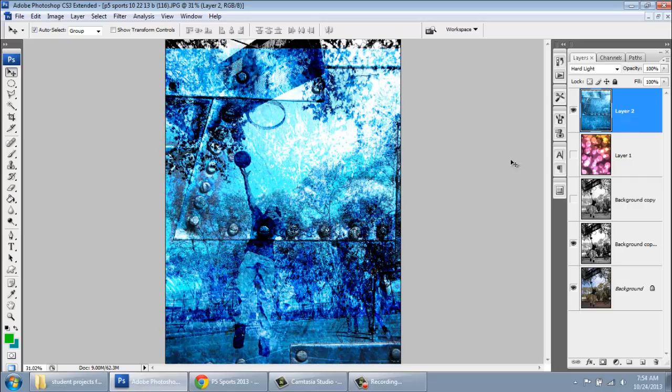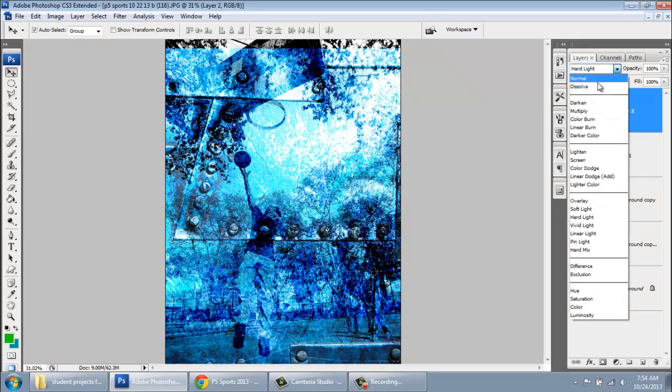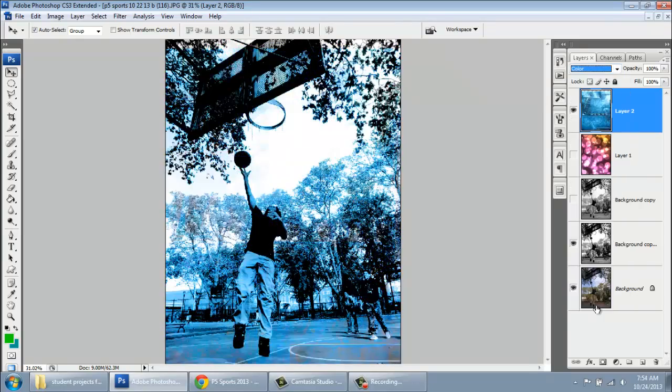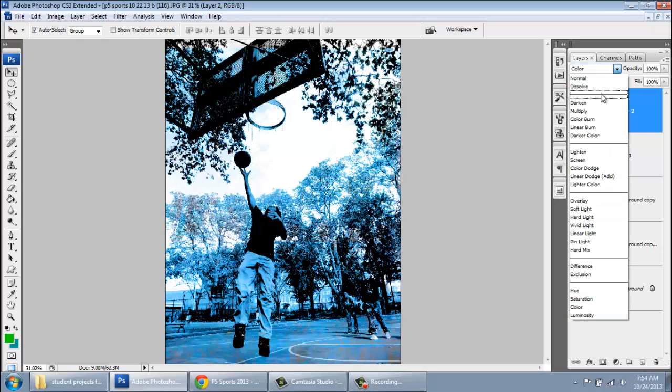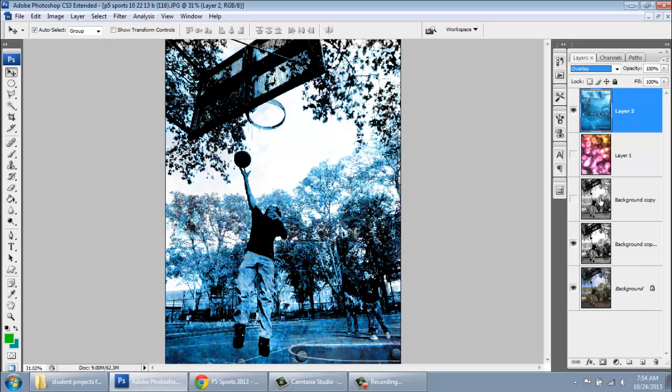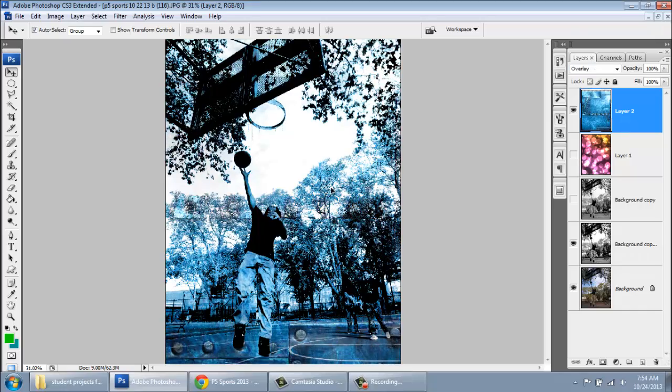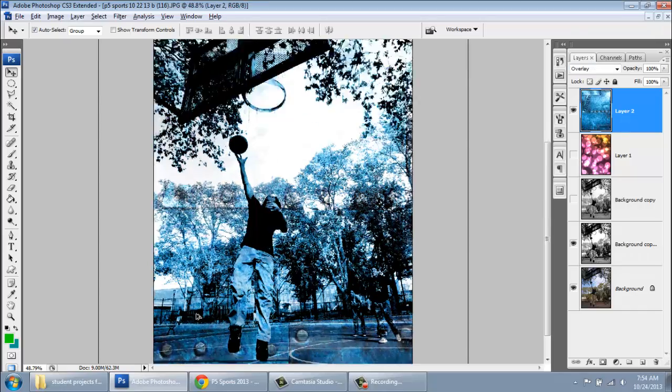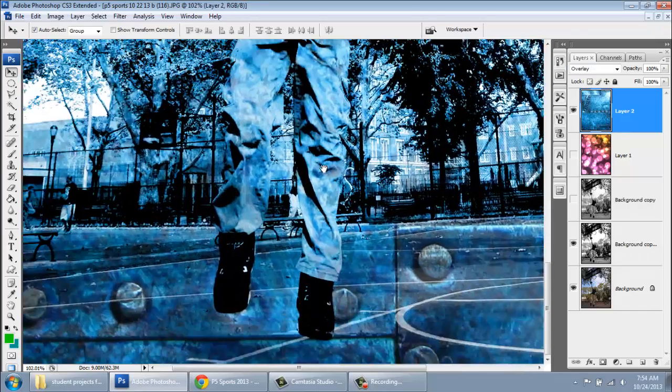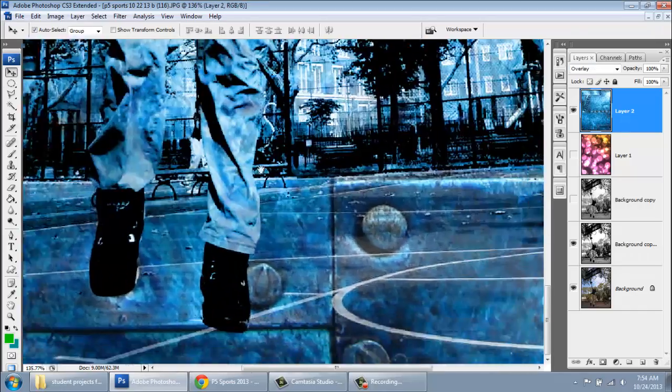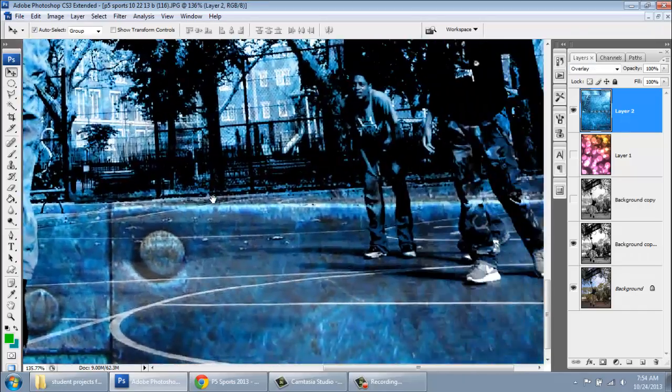Whatever. So I might adjust this a little bit. Is there any other ones? No, that doesn't look good. So you guys are going to find one that you think looks best for your image. They're all going to be unique. If anybody has any questions, you're going to let me know.